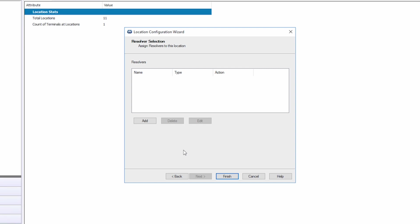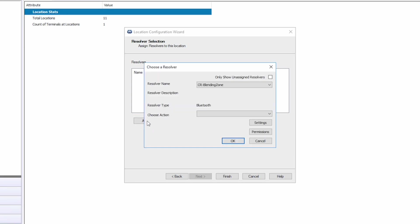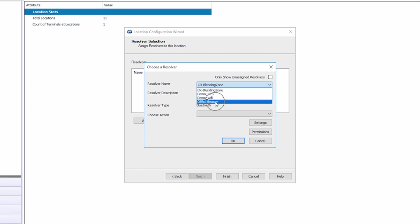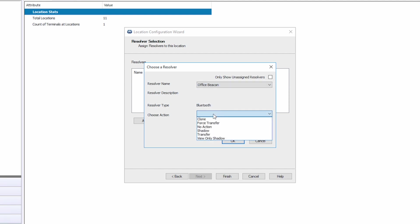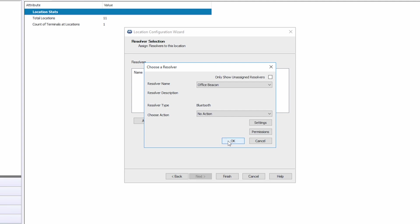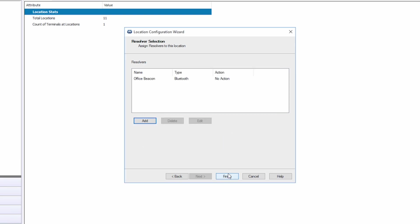Here I can click Add. From the dropdown, I will select our new Office Beacon. For the Action, I will choose No Action. This will simply allow us to identify a device when it enters and leaves this location. I will click OK and then click Finish.